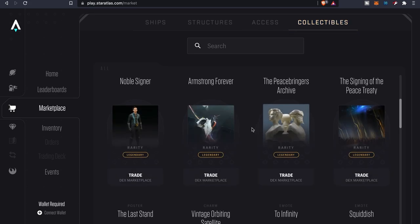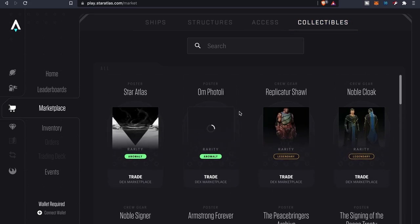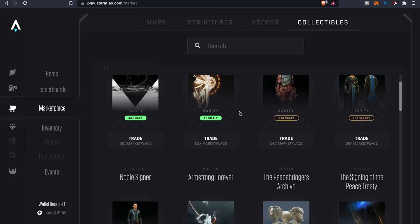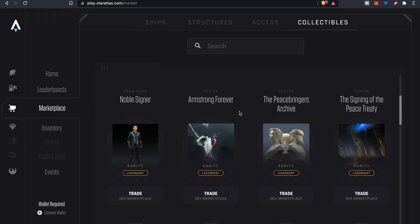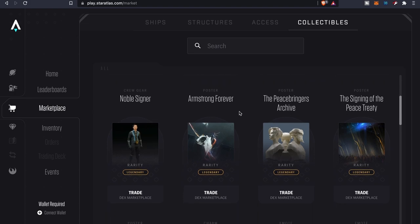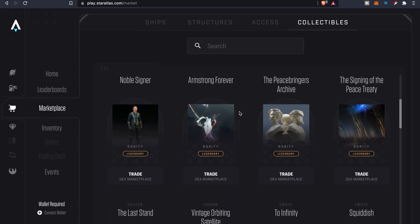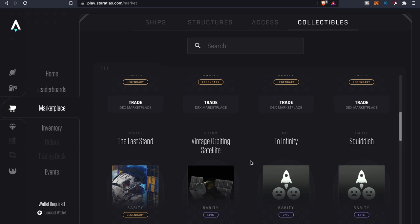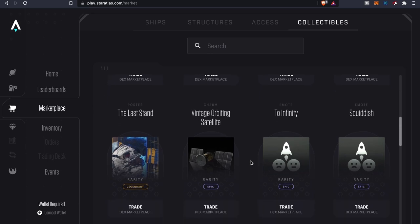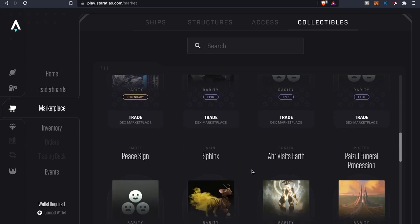As you can see, you got a variety of different collectibles here. Got some crew gear, different posters. What else you got? You got emotes, you got these different charms. I believe you also have pets too.